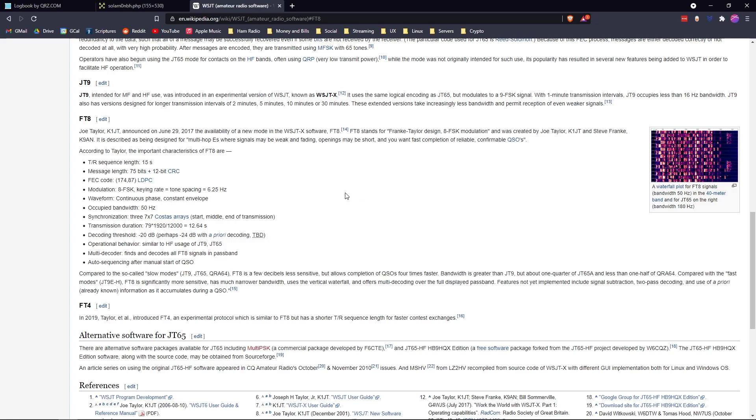It doesn't really allow you to communicate too much other than tell someone what their signal report is and be able to just do contesting. It is a very minimalistic approach to being able to communicate with other people. There's other derivatives like JS8 that allows you to do basically text messaging back and forth using the same protocol, but for the sake of this video we're just going to talk about FT8.